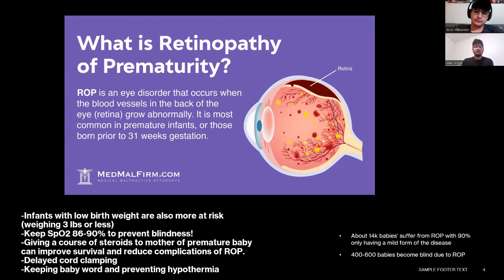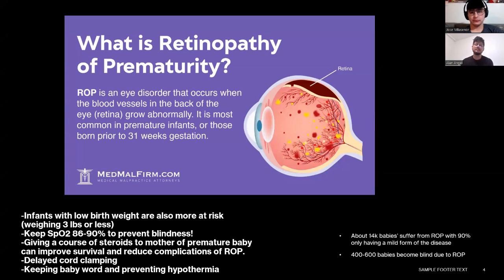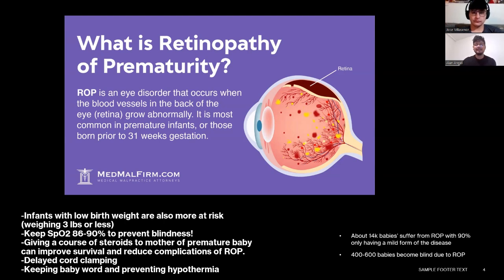When giving O2 therapy to premature babies, always start at the lowest dosage — one liter per minute via nasal cannula. If they need more oxygen, increase only in small increments. Since they're not fully formed, O2 therapy can affect the blood vessels behind the retina. This doesn't happen to every premature baby, but as respiratory therapists we have to be well aware to avoid these complications.